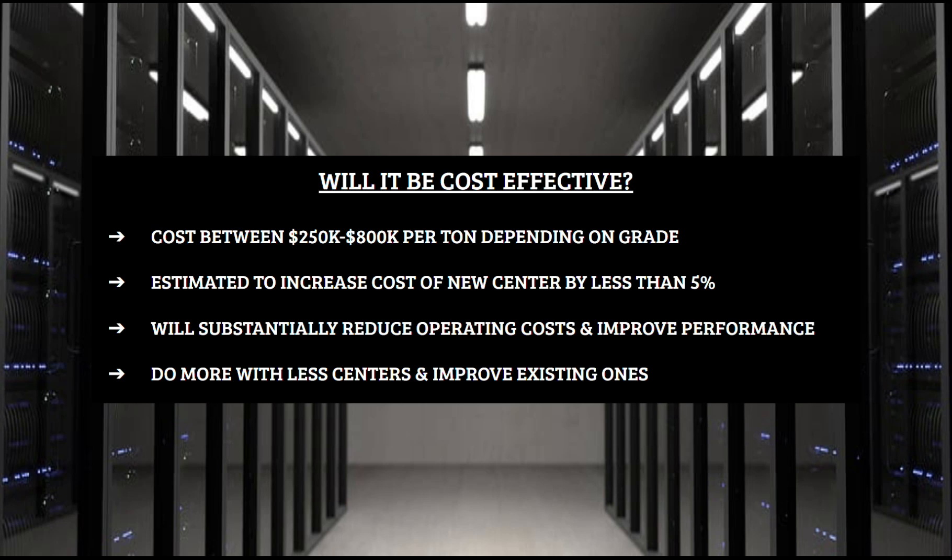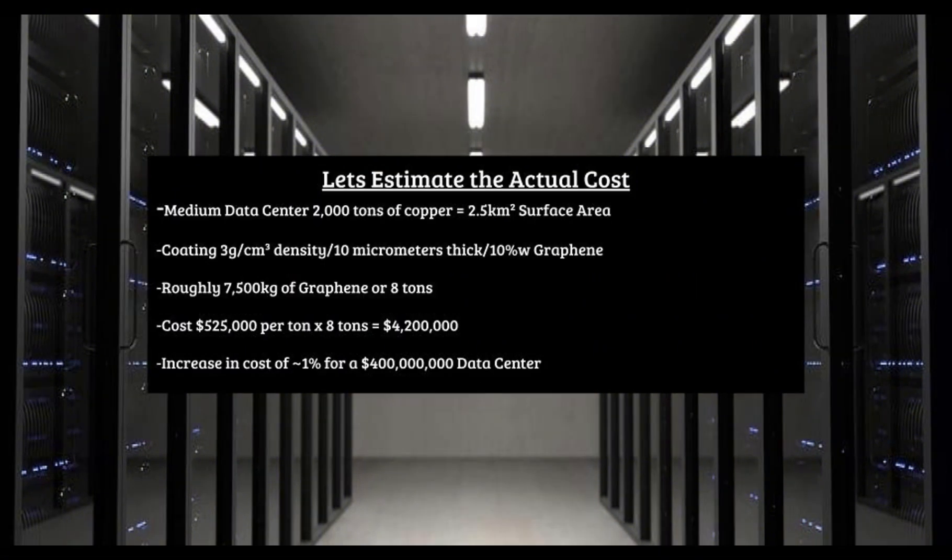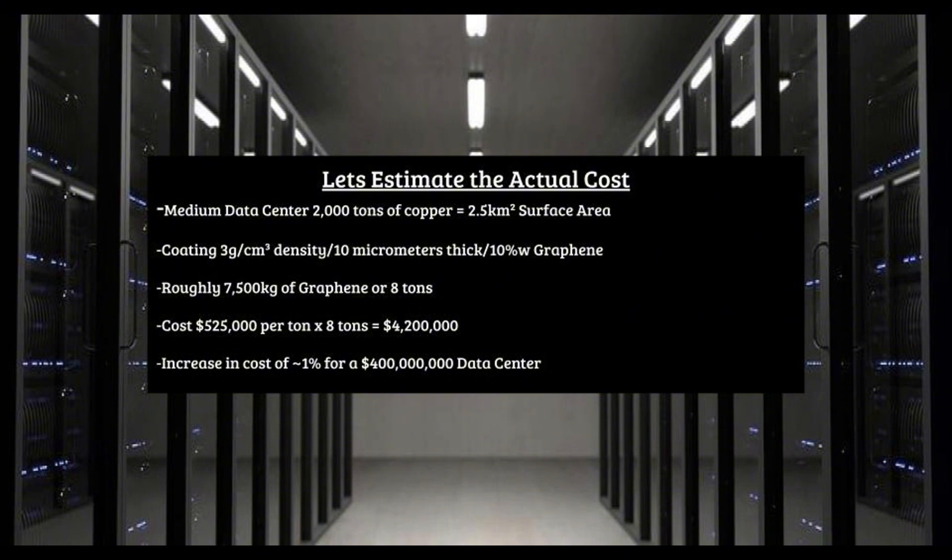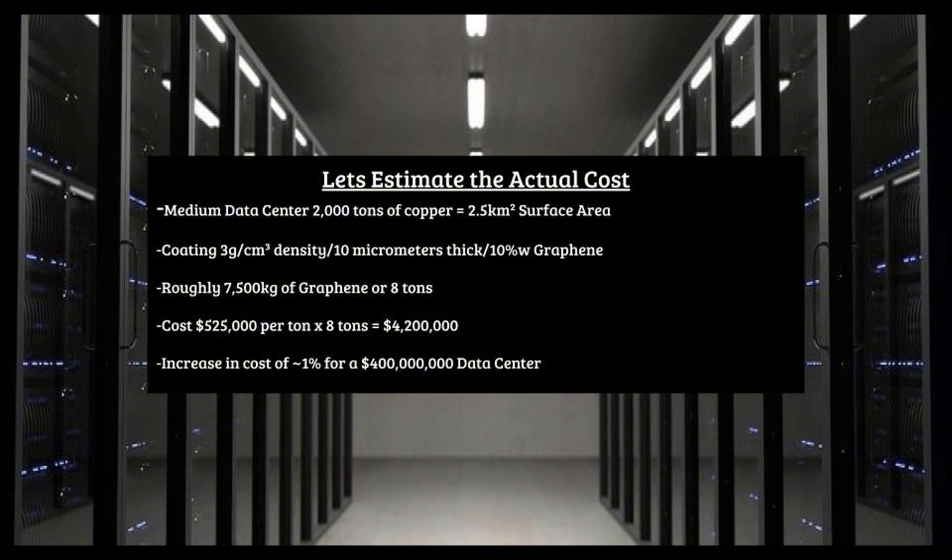So I did some math to see what it would take to coat all the copper in a data center with graphene. And for my equation, we're doing a medium-sized data center, which would have about 2,000 tons of copper. If all the wire was 28 gauge, that would mean we'd have about two and a half kilometers squared of surface area to cover. For density, we're going to say that it's 3 grams per centimeter cubed, which would be a heavier oxide-rich film. For thickness, we're going to say it is 10 micrometers thick, and we'll give the mixture a 10% weight of graphene. This would mean we'd need about 7,500 kilograms of graphene, which equals about 8 tons. So if we use the median number of the lowest-priced graphene produced by Hydrograph and their highest, it gives us $525,000 per ton. When you add all this up, it shows that a data center will have to spend over $4 million to include this graphene.